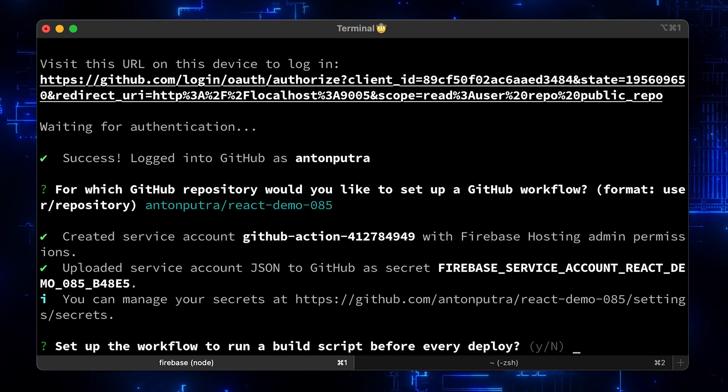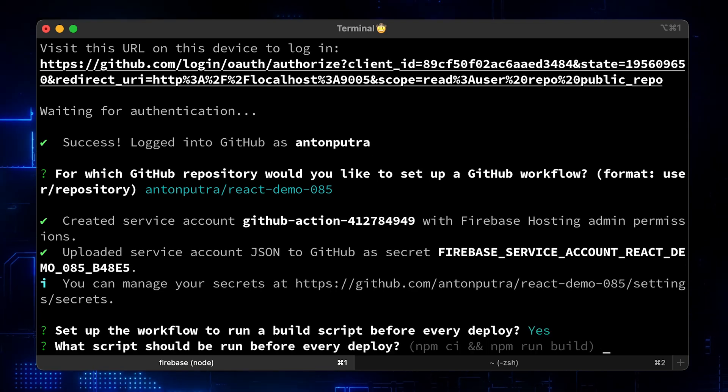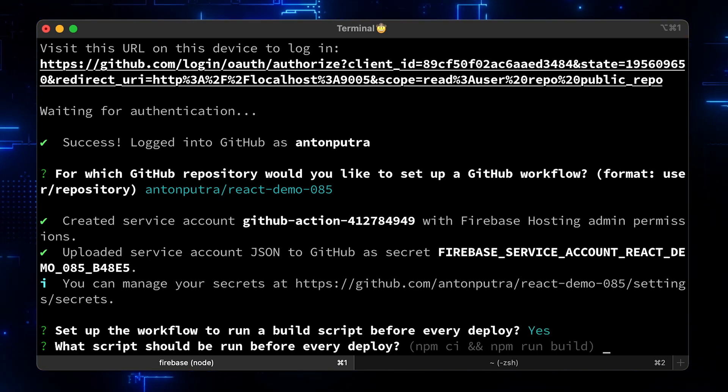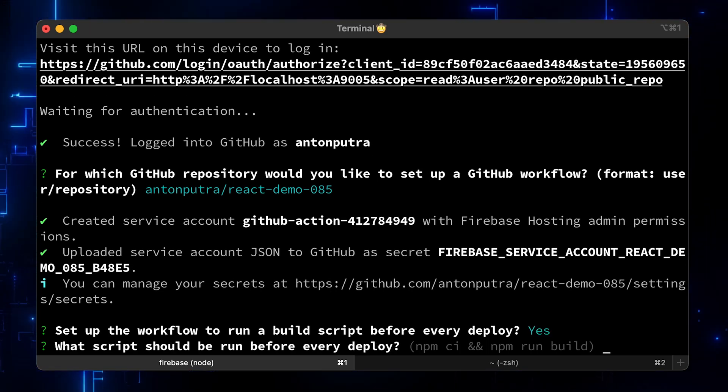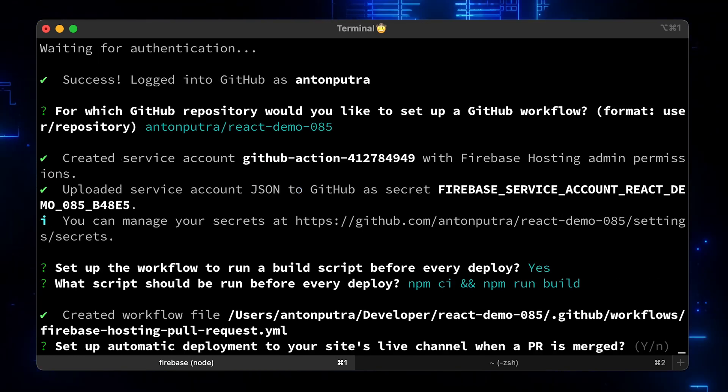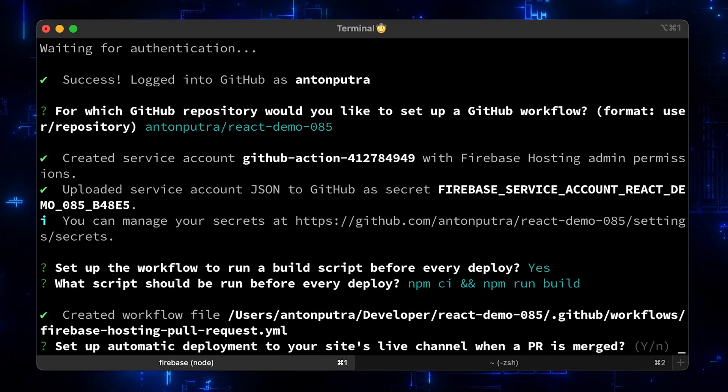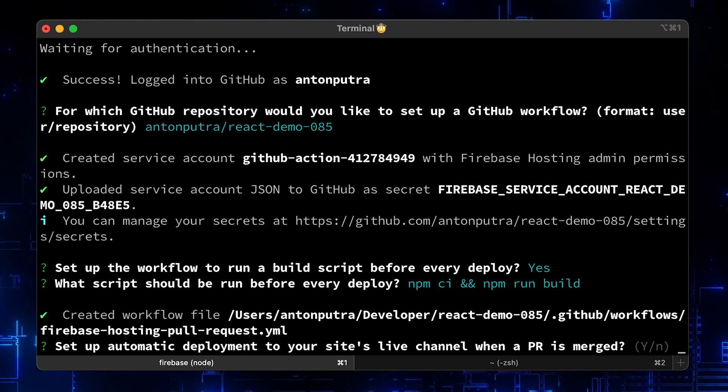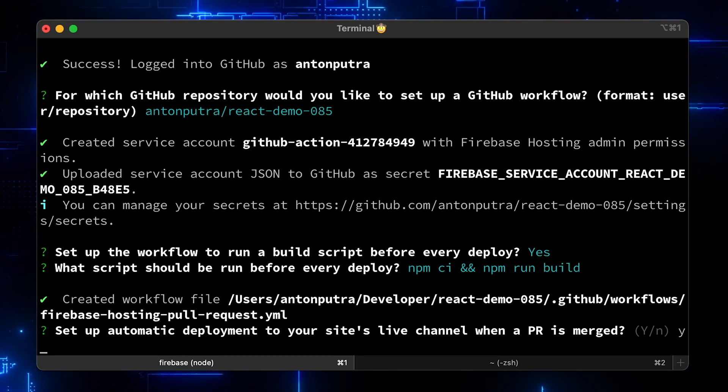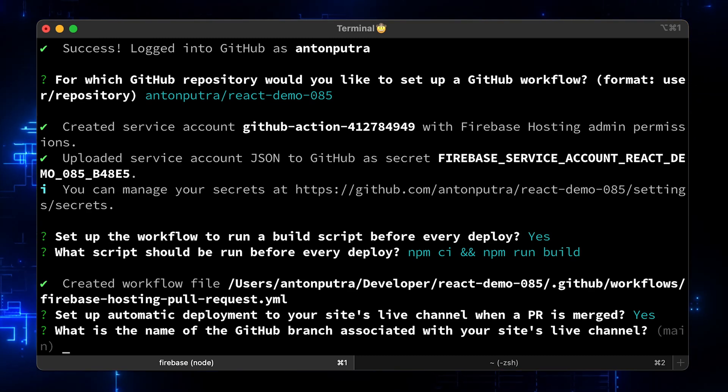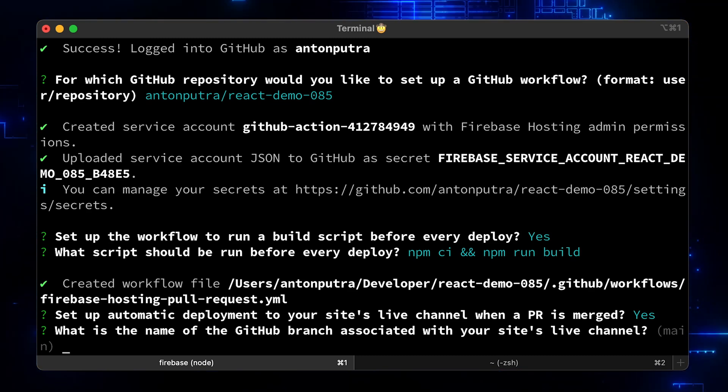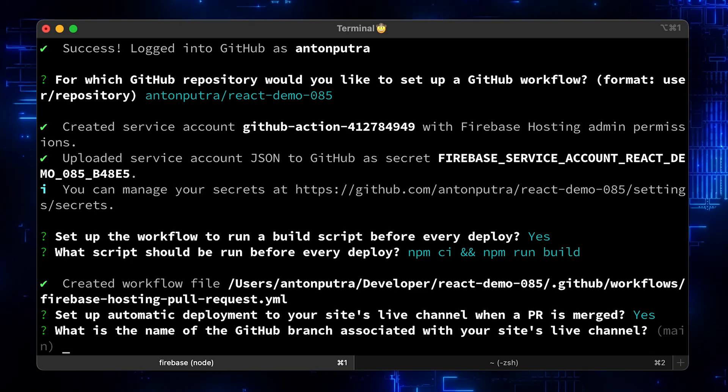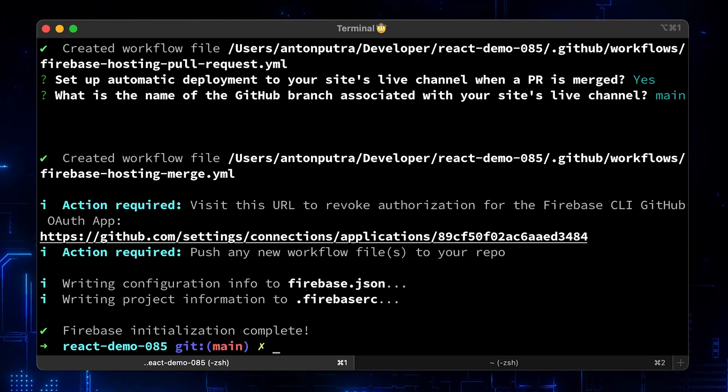We need to run the npm build every time when there is a change. So, let's say yes. Then the command to run is pretty standard npm-ci to install dependencies and then build optimized production artifacts. Now, if you want to get a preview each time you create a PR, which I highly recommend, answer yes. Then specify the main branch, which is called main instead of master.